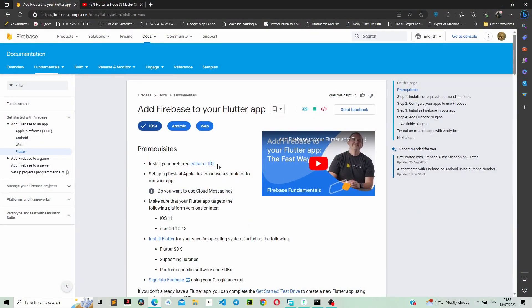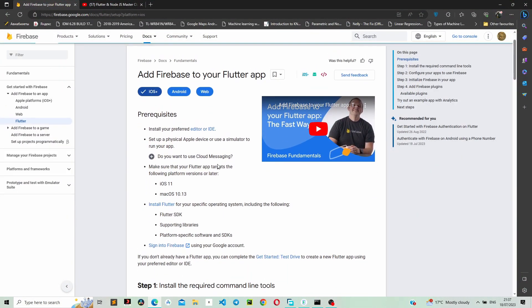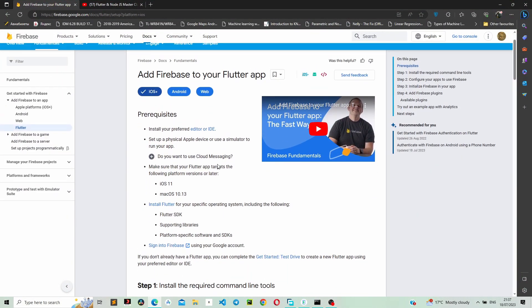Hello guys, and welcome back to my video. In this one, we're continuing the e-commerce series, but now we are moving on to the admin application. We are not done yet with the customer's application, but I just thought it's the right time to start building the admin application.